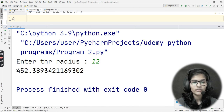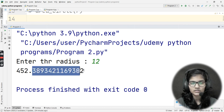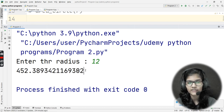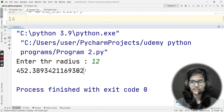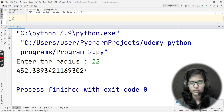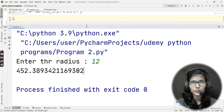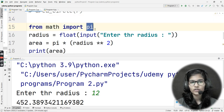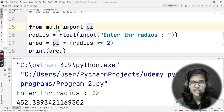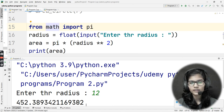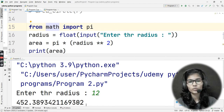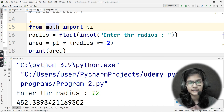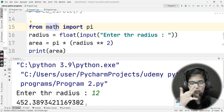The output starts with 452, same as before, but the decimal part differs. Why? Because when we manually write 3.14, we're only using pi up to two decimal places. But when you import pi from the math module, it uses the full precise value of pi — 3.14159265... and so on — giving a more accurate result.